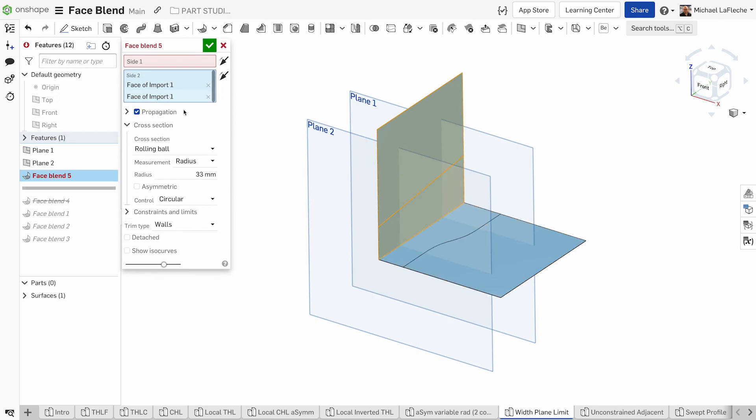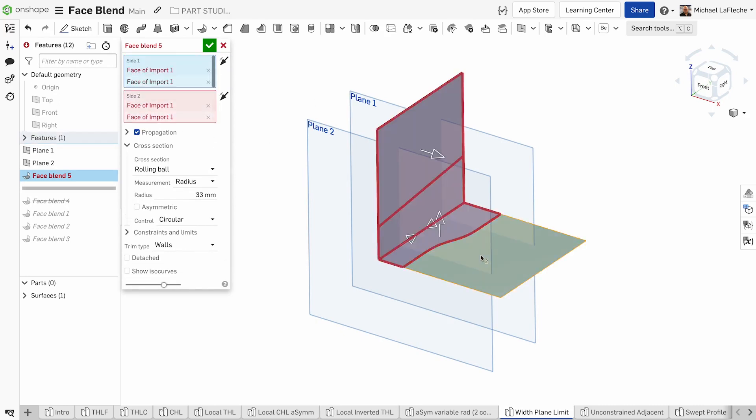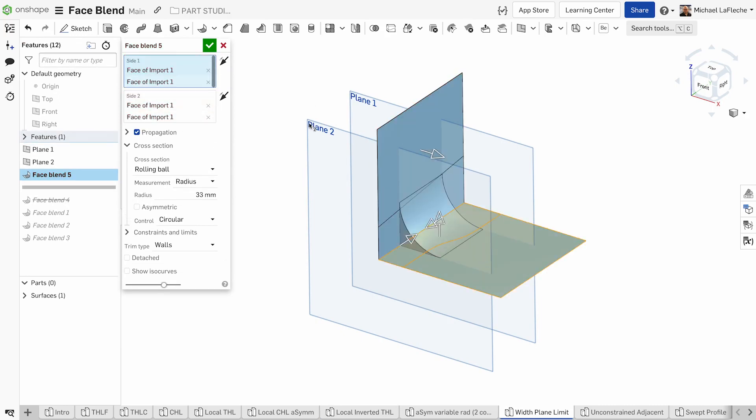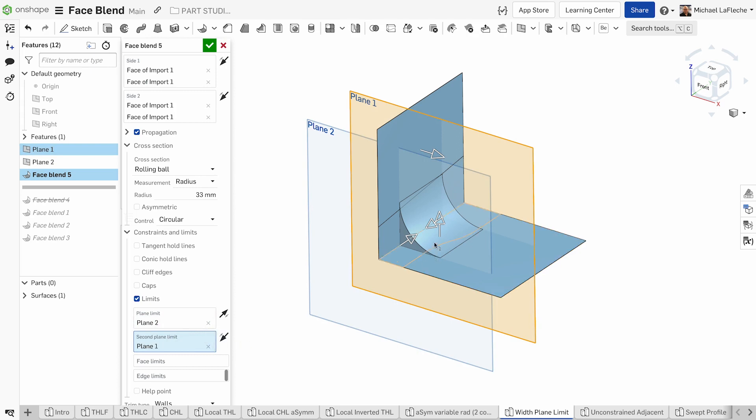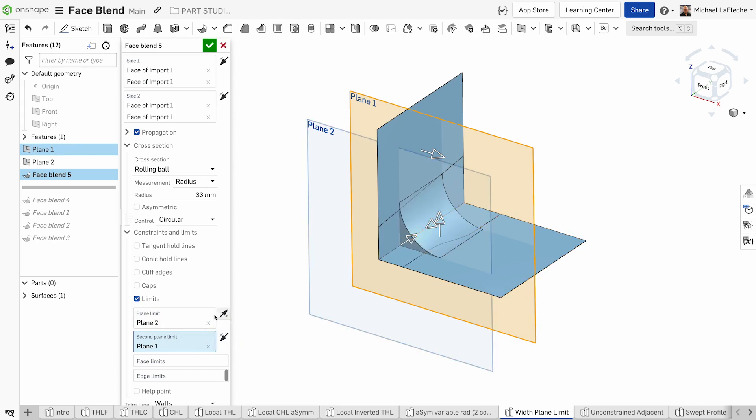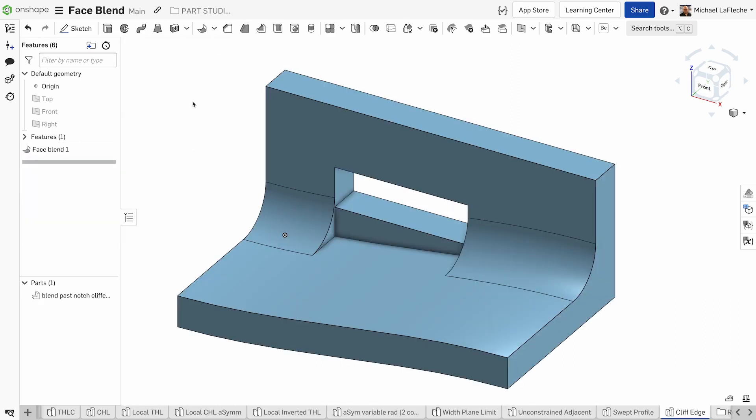This is one of my favorites, the ability to set the face blend between planes. You go in here, you set the limits, choose the plane limits, and you can use the arrows on screen to help get you in the right place.